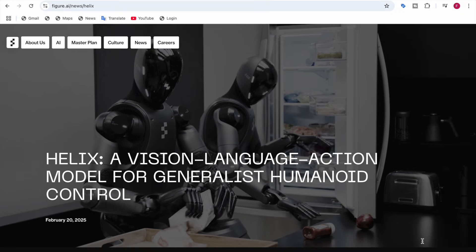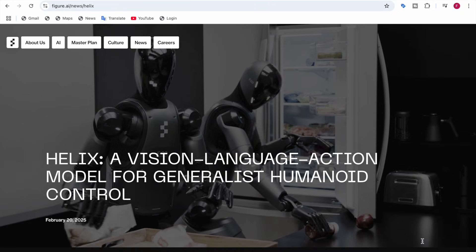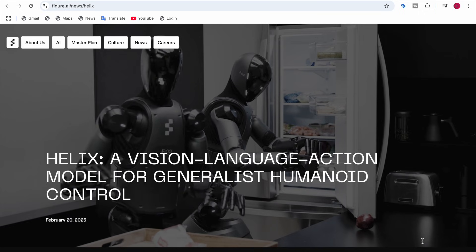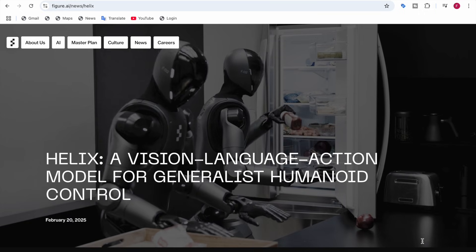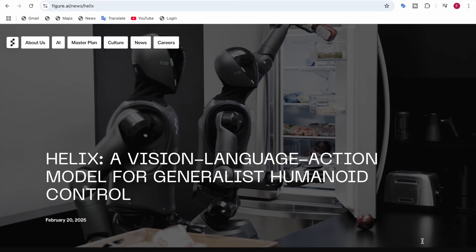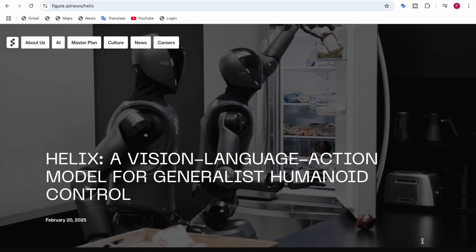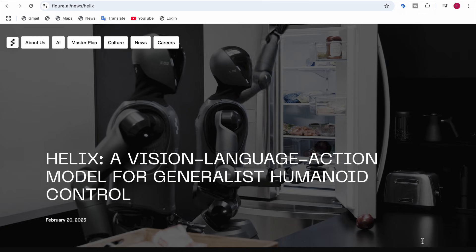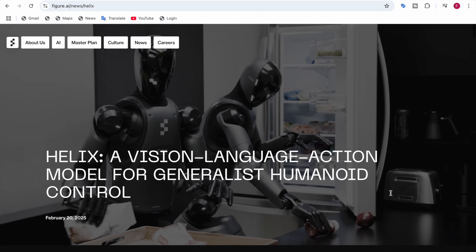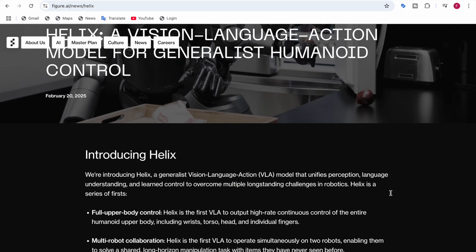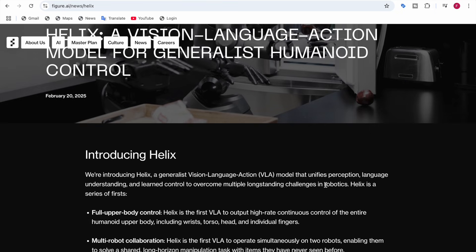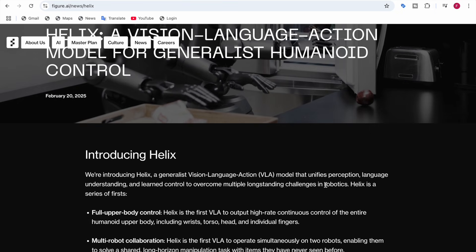Welcome back to Data Sciency. In this video I'll be telling you about a new model called Helix. Helix is a vision language action model for generalist humanoid control. The company Figure is introducing Helix.